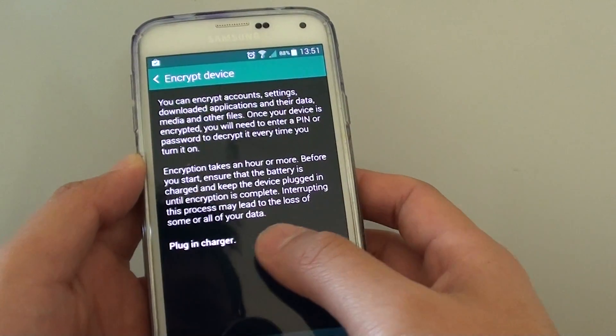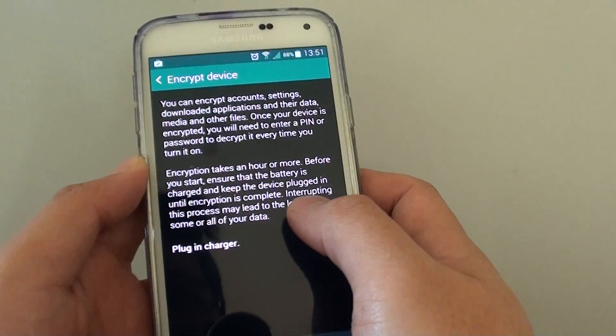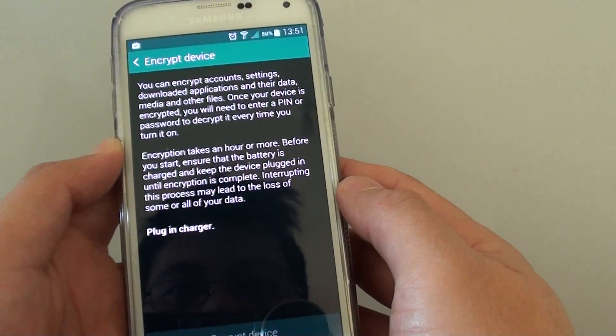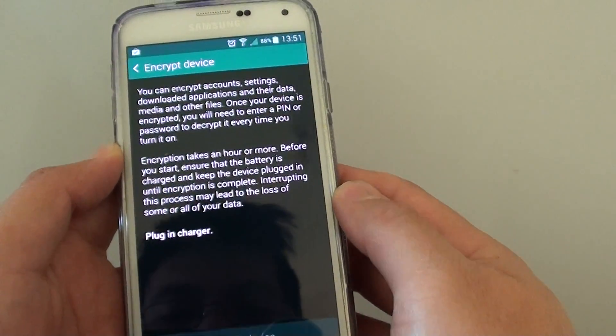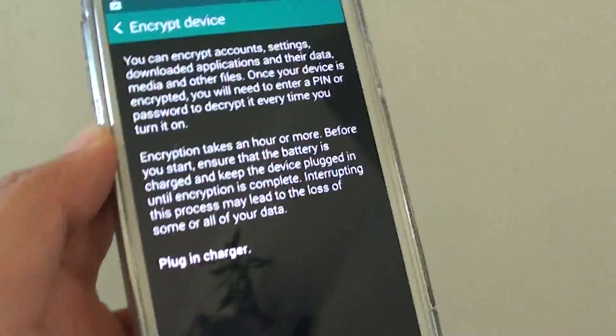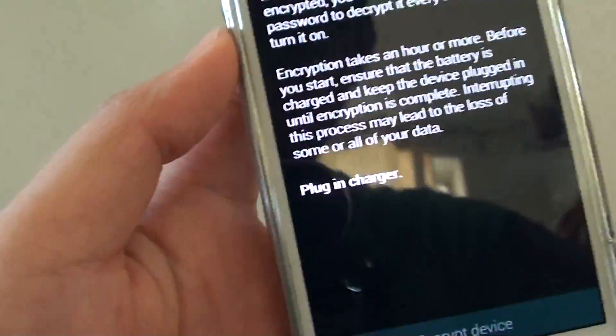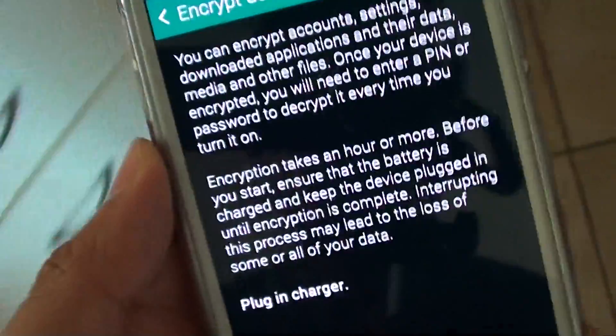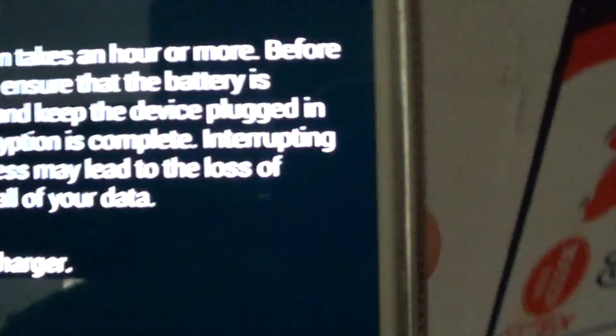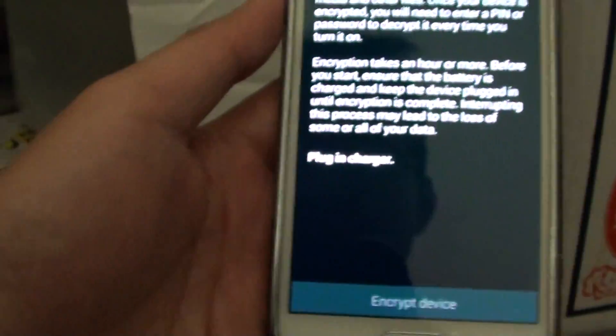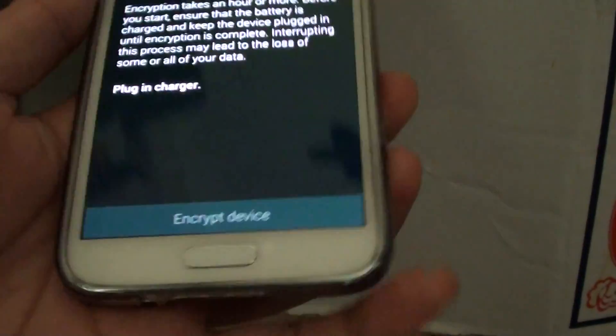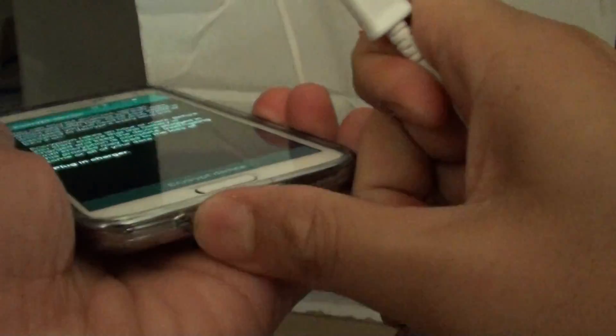So now it asks for me to plug in the charger. Once I plug in the charger, I should be able to start encrypting the device. I haven't got the charger right here with me right now, so I'm just going to go to this place where I've got the charger and plug it right in.